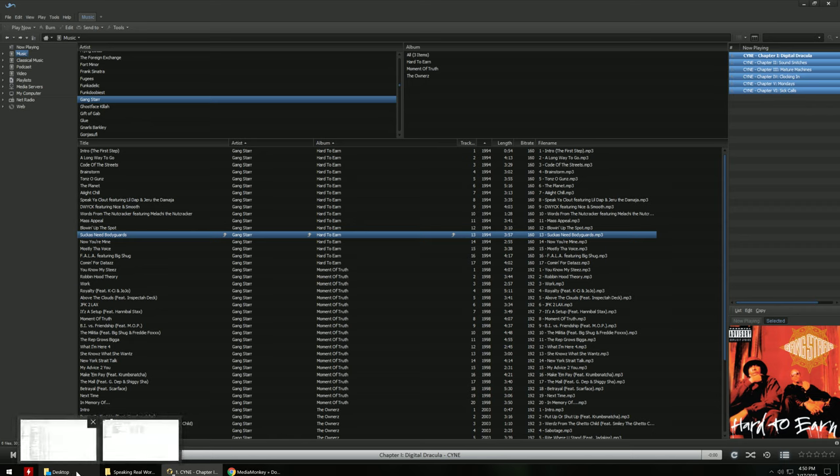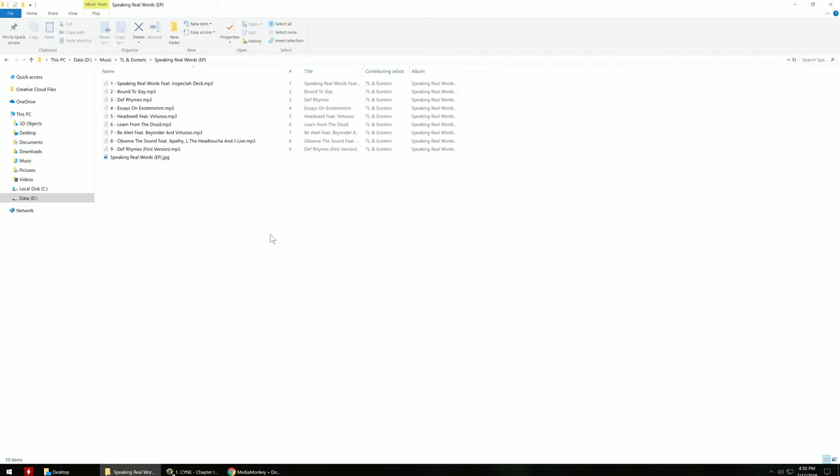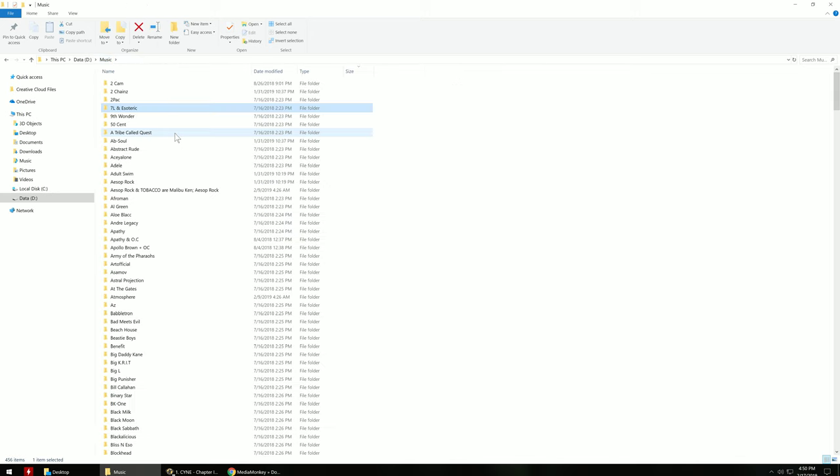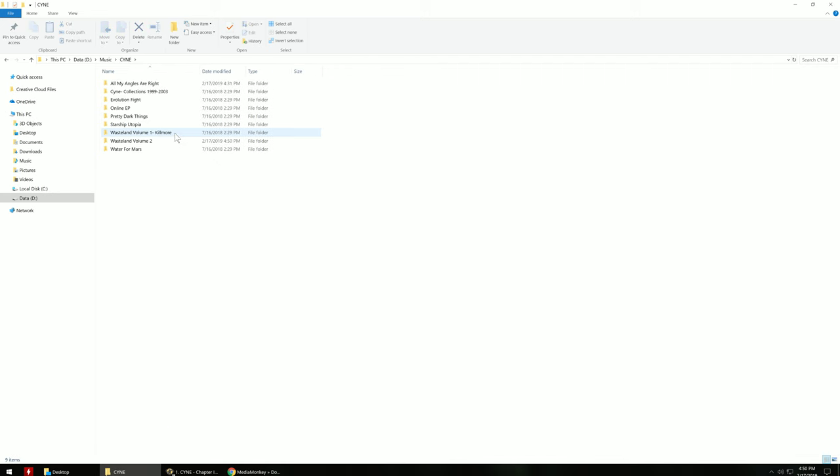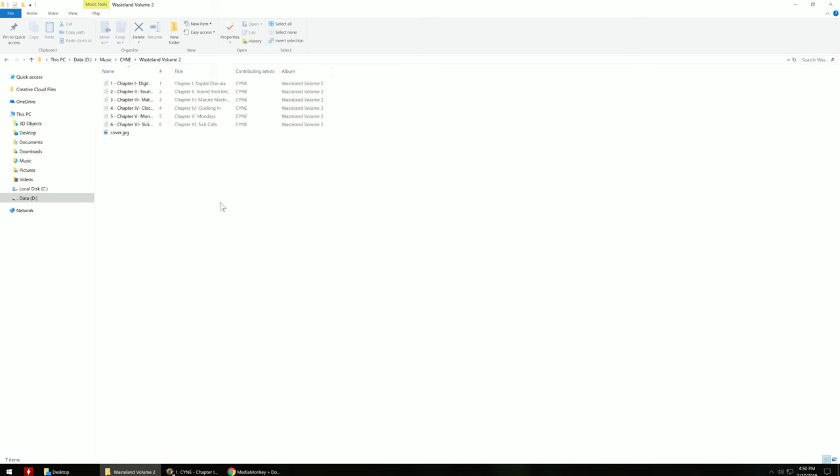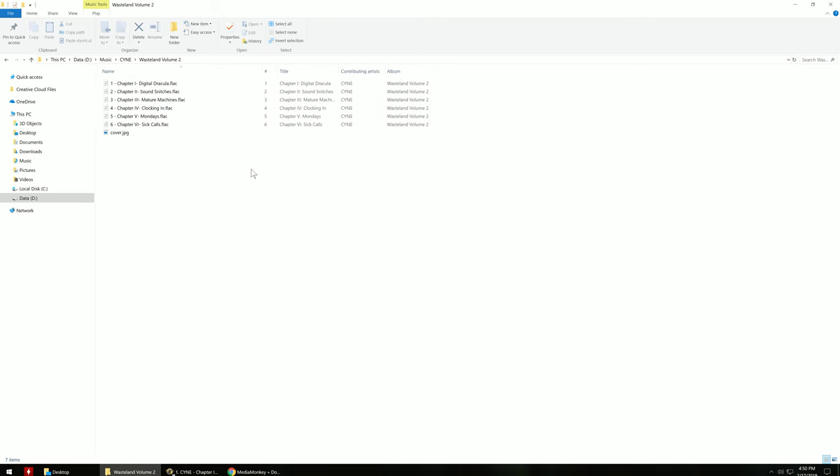So there, it deleted the folder. And now it's actually moved it into my data drive under my music folder. You go to the artist. Within the artist, the album, Wasteland Volume 2. Open that. And there we go.